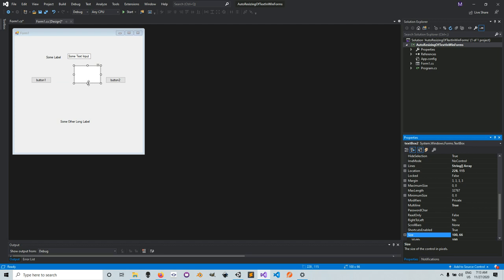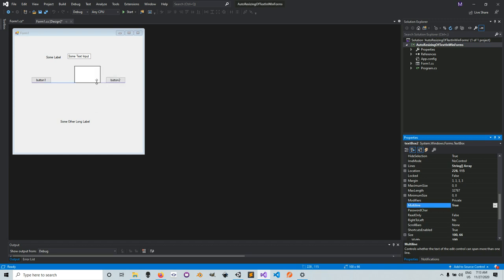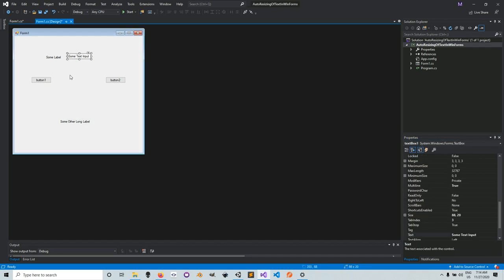There's also an easier way to change the MultiLine property: there's a small play button at the top of the TextBox in the designer. Click it and you'll see a checkbox labeled MultiLine — tick it to set MultiLine to true. Make sure when you bring in your TextBox and plan to auto-resize it, you set MultiLine to true.